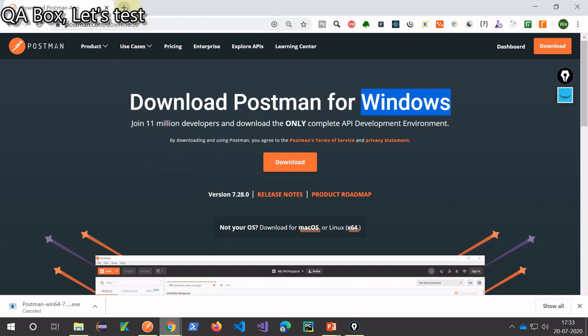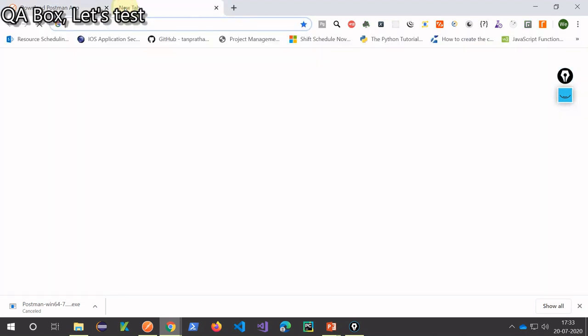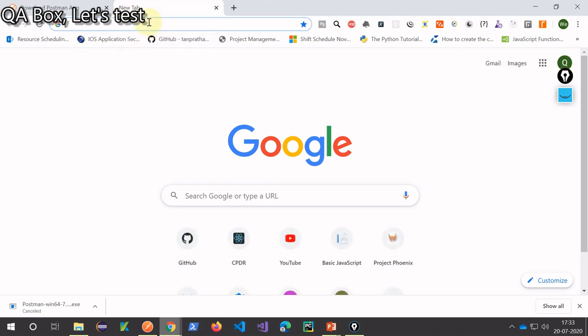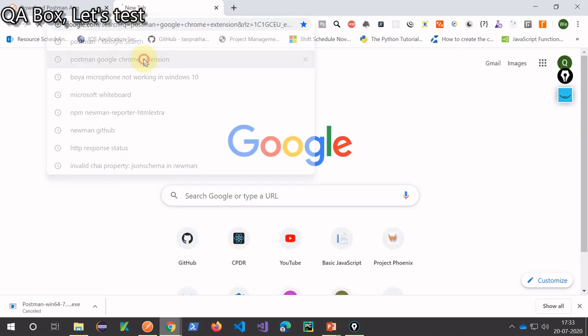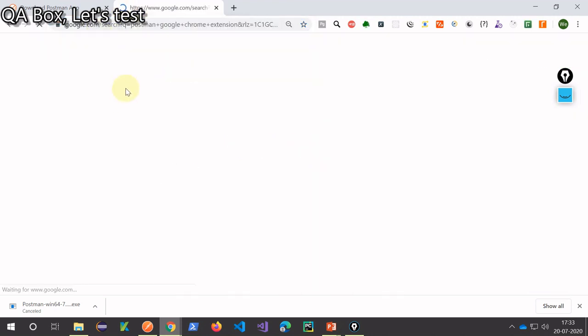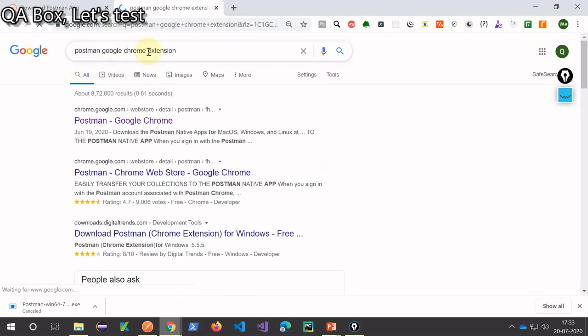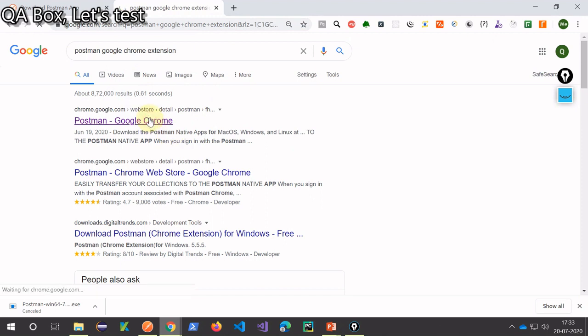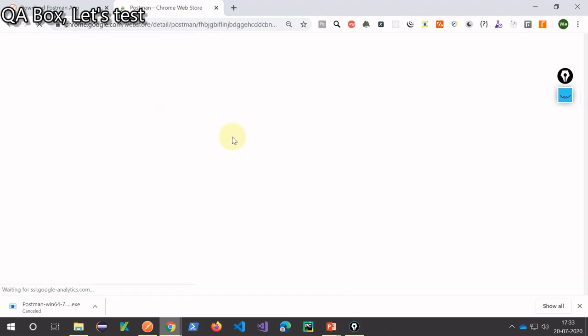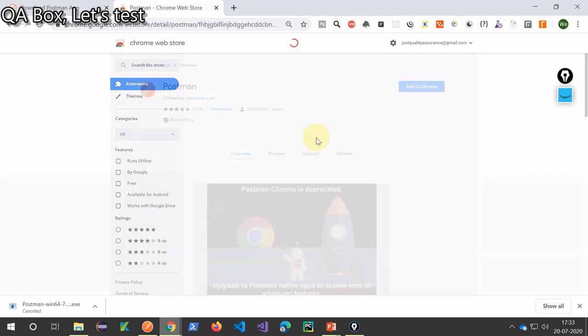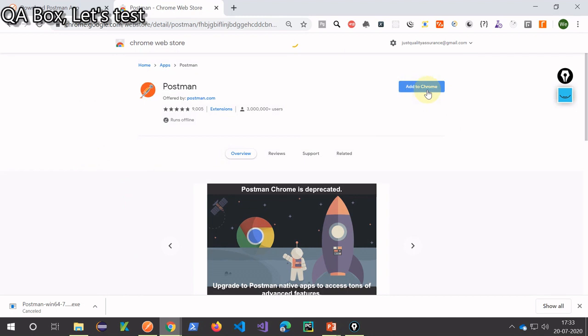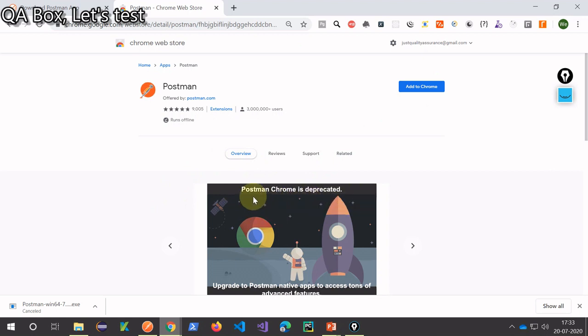Then we also talked about another Chrome extension. So again, you type in Postman Google Chrome extension, first link, click on that. And with the help of this button, you can install this extension. However, just look at this.